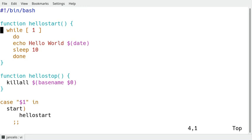It has a function hello start in which it starts an endless loop and shows hello world, the date and the time, sleeps for 10 seconds and remains in this loop forever.